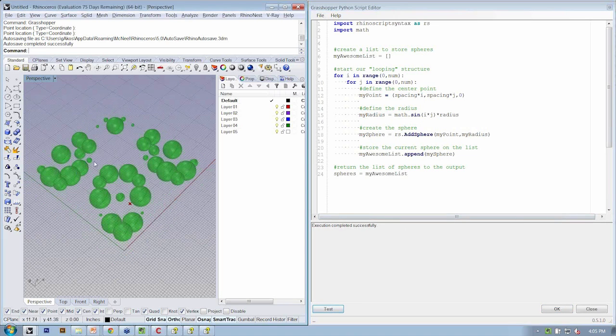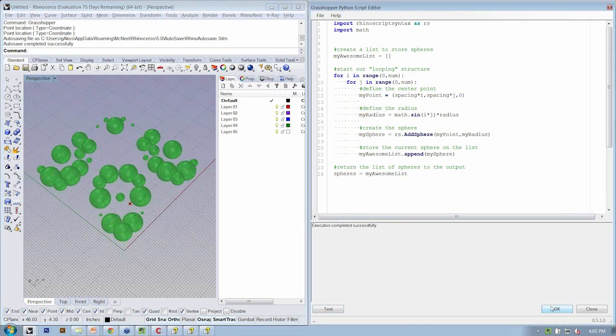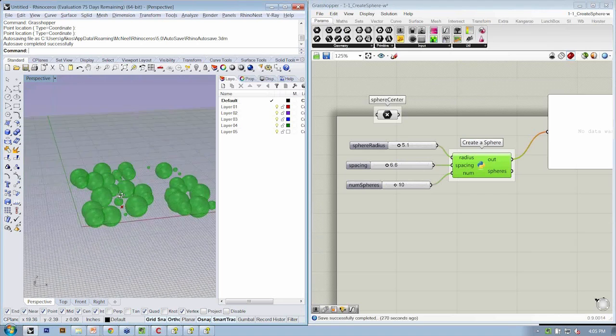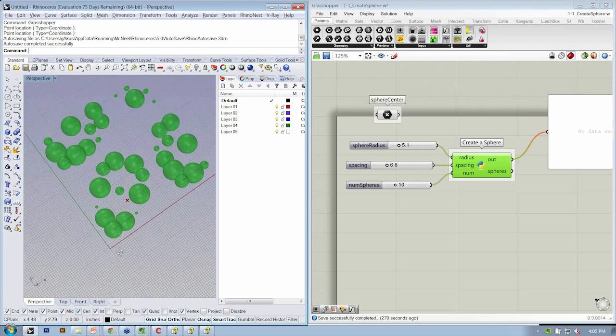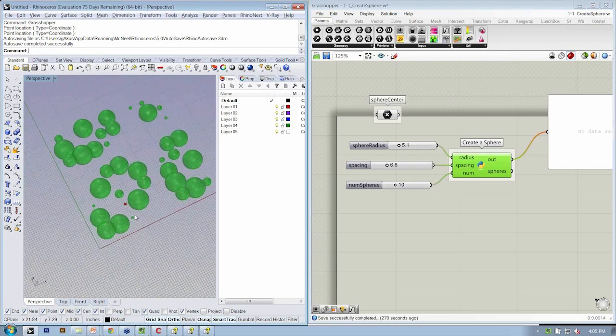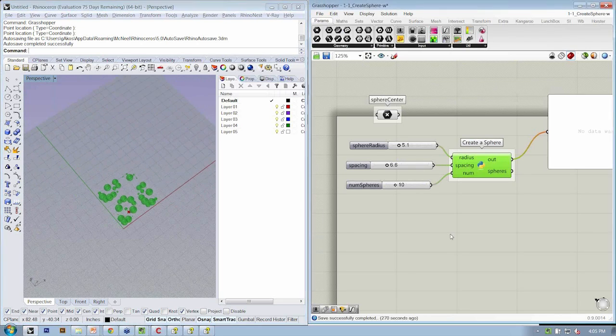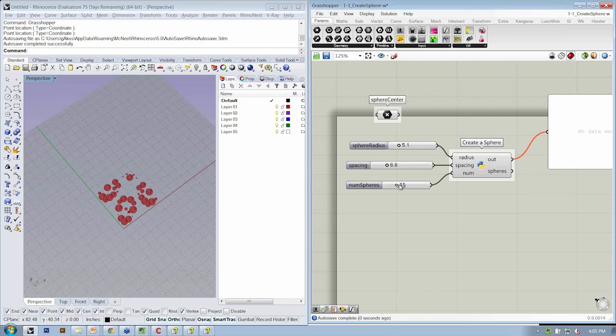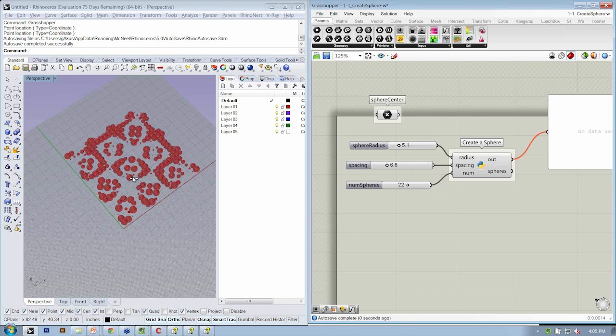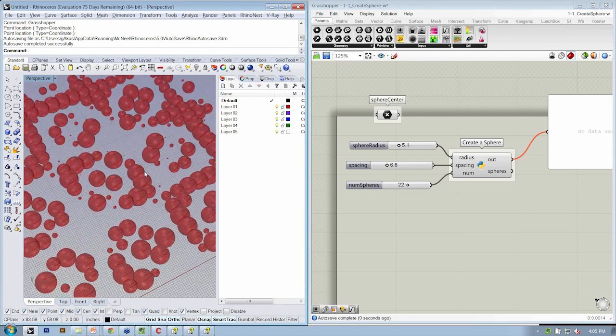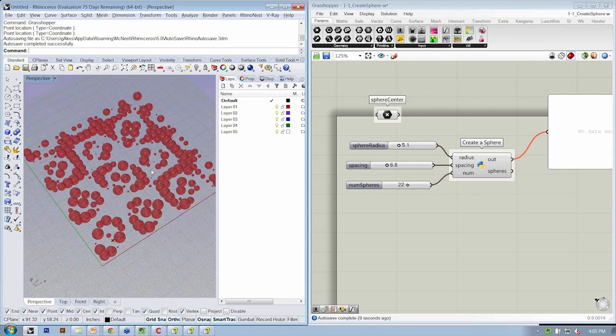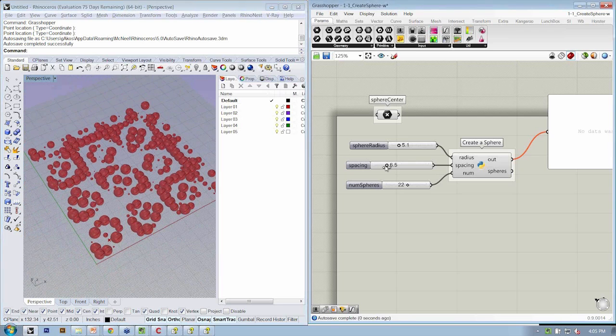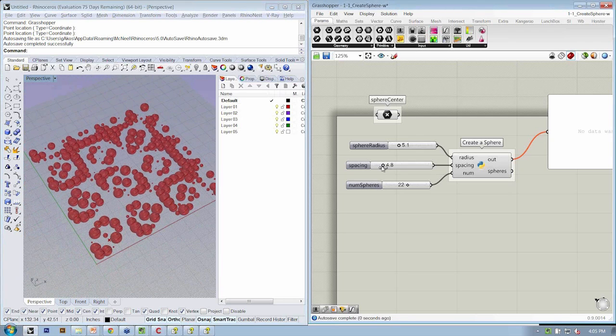Everything looks good, and now we can see that our spheres are getting created differently as we move through the matrix. So I can increase my number of spheres. Now, as they're being created, I can change the spacing. I want them to be more spaced or less.